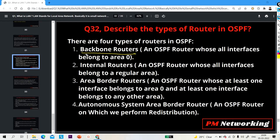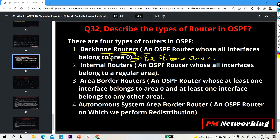A backbone router is an OSPF router whose all interfaces belong to Area 0, which is the backbone area. An internal router is an OSPF router whose all interfaces belong to a regular area. A regular area is any area except Area 0 — such as Area 1, Area 2, Area 3 — every area except Area 0 is known as a regular area.